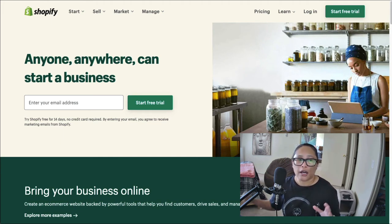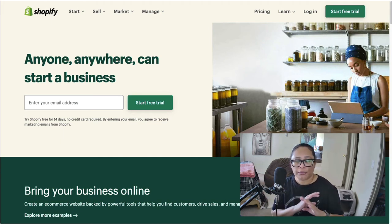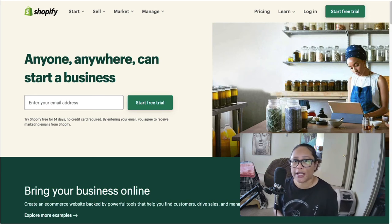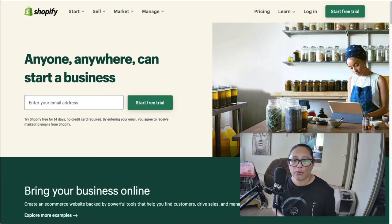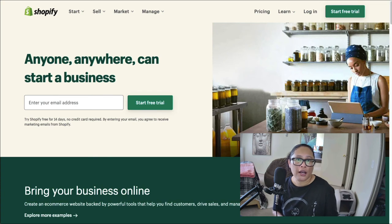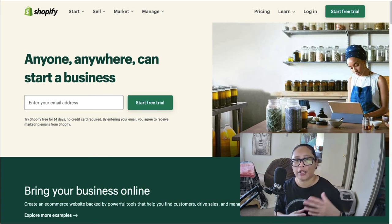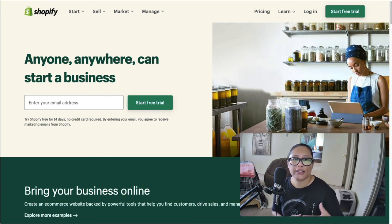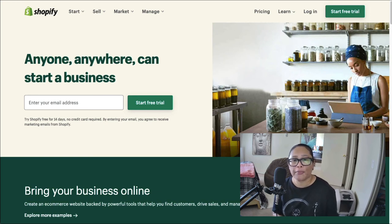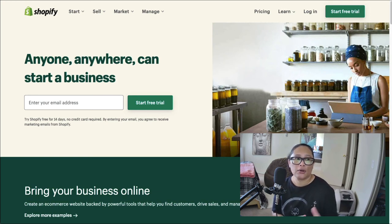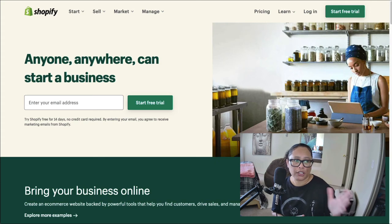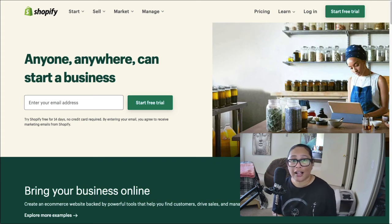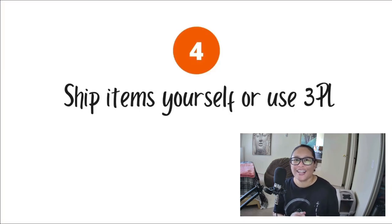But you can just put in your email and your store will be ready in a matter of minutes. And then once you have your products, you can take professional photos of your products, create your product pages, add your descriptions and so on. And then once your store is all set up with your payment processing, which is all easily done in Shopify, you can begin selling your products.